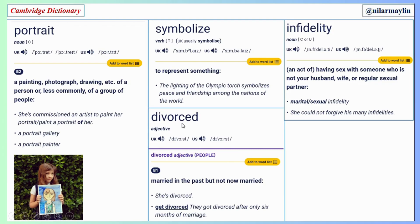And the third one: divorced. Divorced. Two syllables, the second one is stressed, and it's an adjective. Here's the meaning and some examples. And the fourth word has four syllables, the third one is stressed. It's a noun — it can be countable or uncountable. Here's the meaning and some examples.